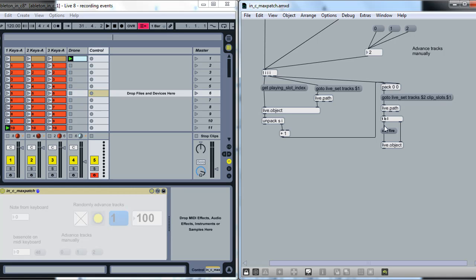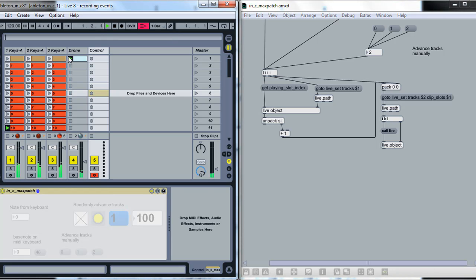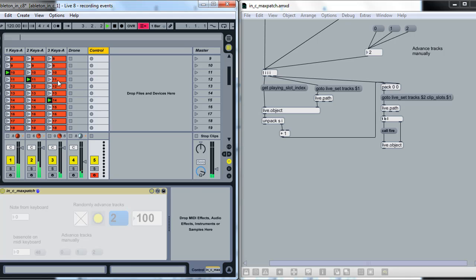Get the live path from that, call Fire, and call on the Live Object. So that's what's going on over here, and you can see the little clips going forward in time.